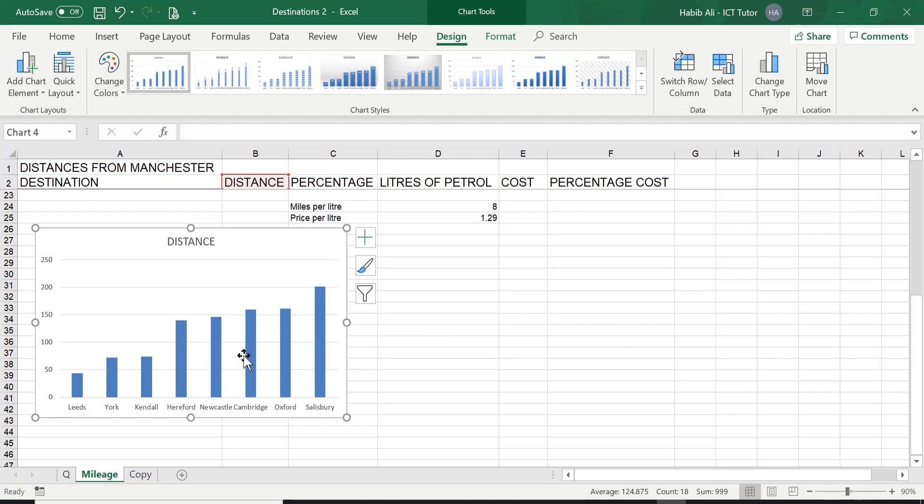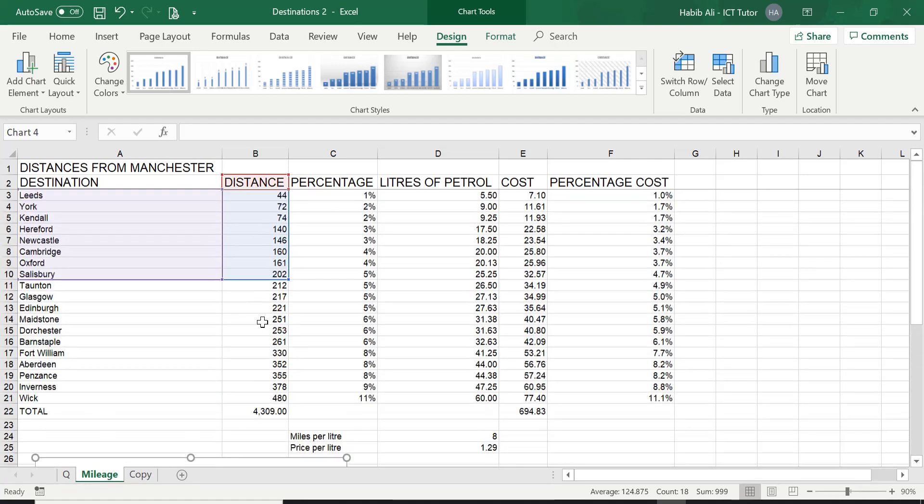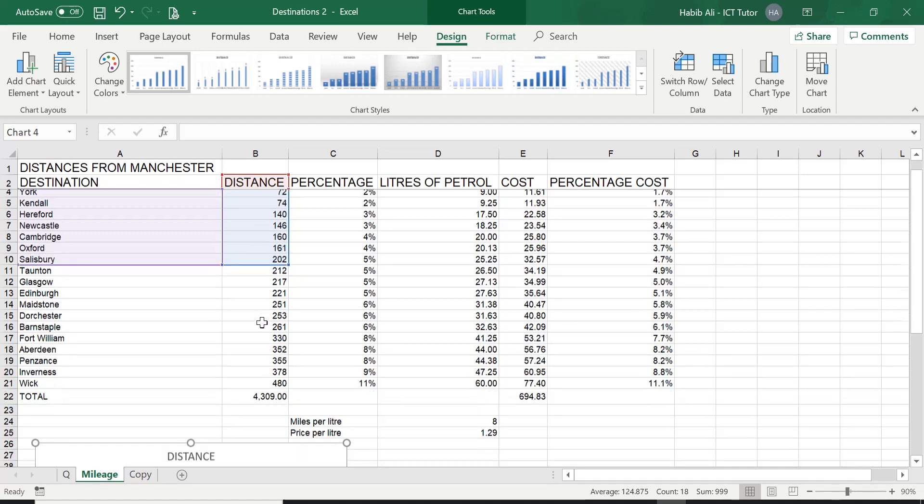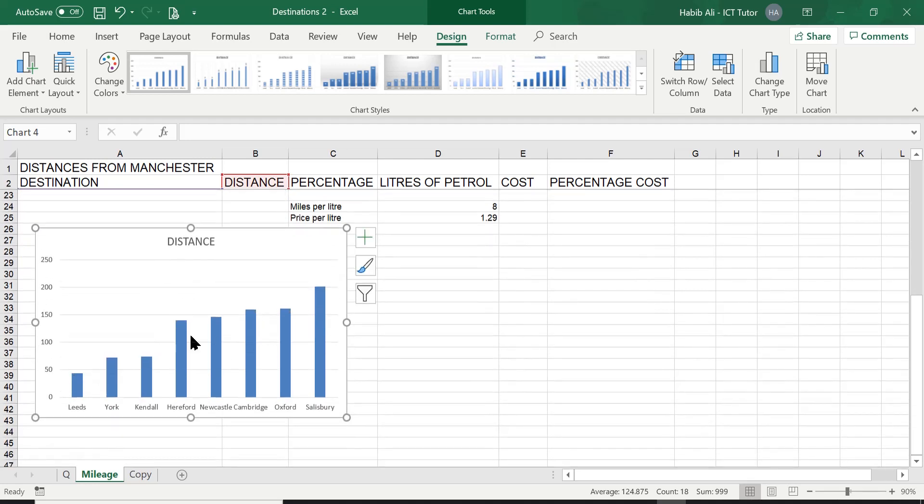So it's out of the way of the data and it's looking marvelous. So this is how you create a column chart, a clustered column chart. Now you can understand the data very easily. Leeds all the way to Salisbury showing what the distance is. If you remember, we sorted this data in ascending order by distance.